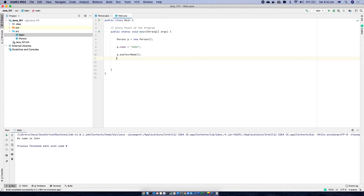Now let's jump into the PowerPoint so that I can explain what goes on behind the scene with the code that I have written. In Java, there are two main types of memories.